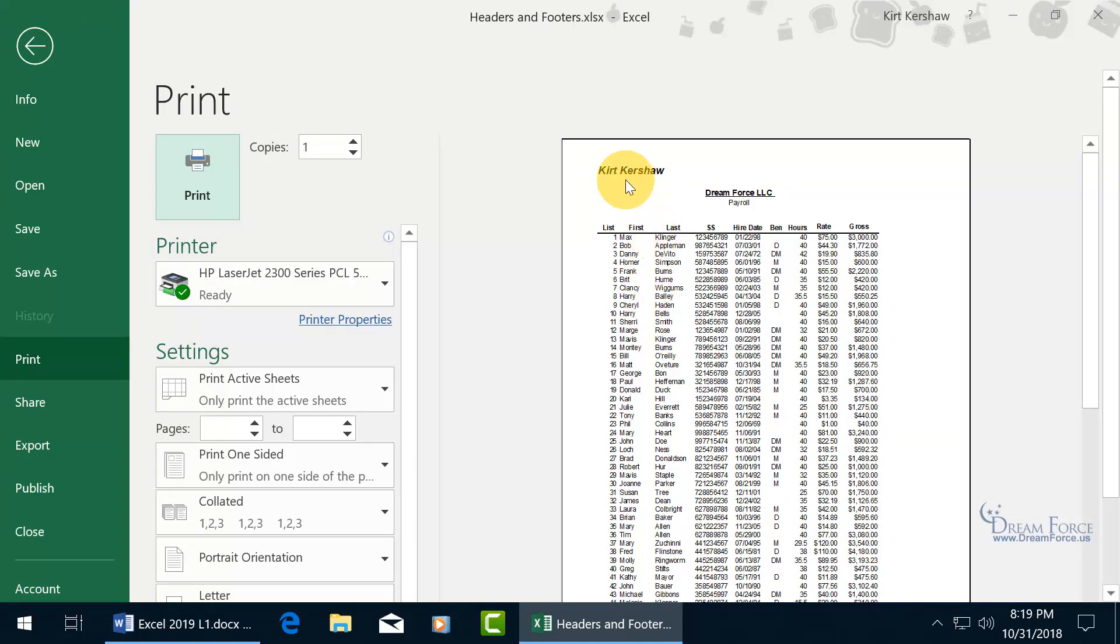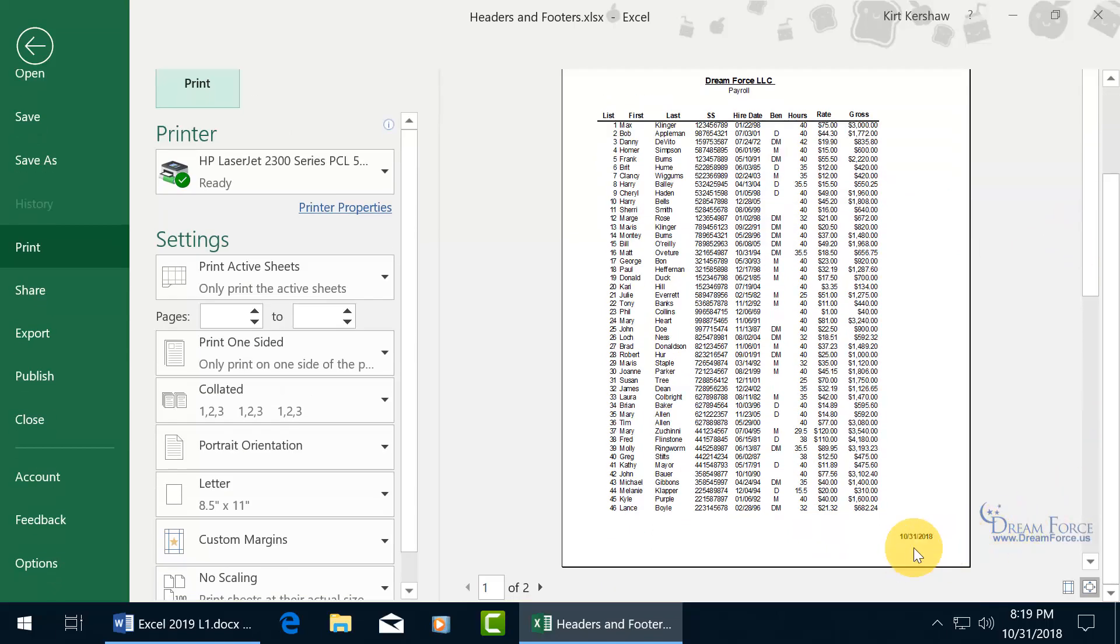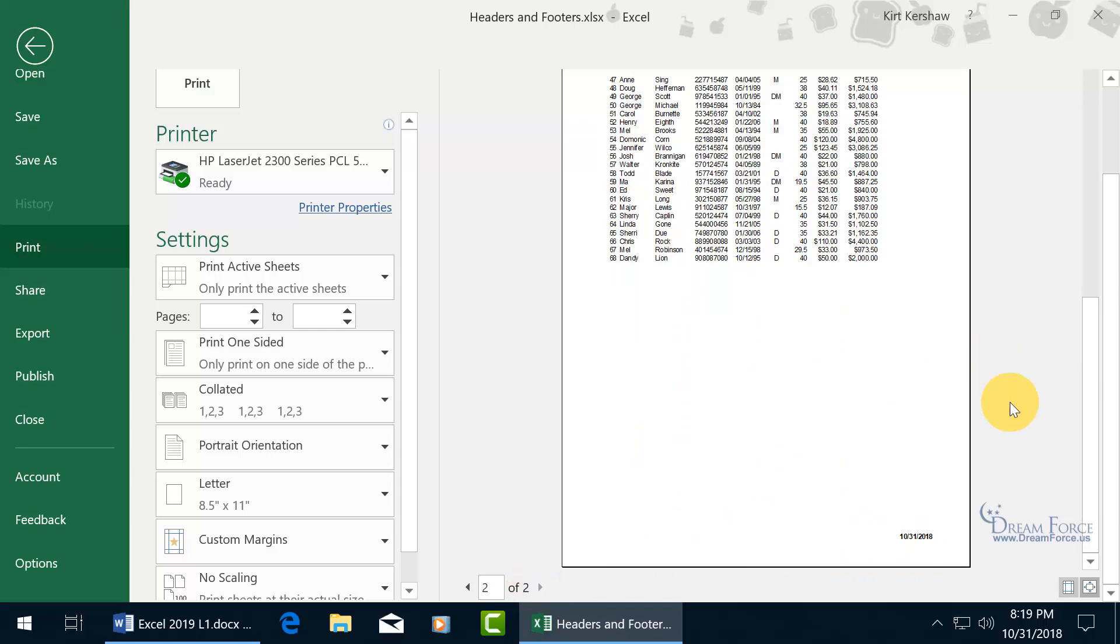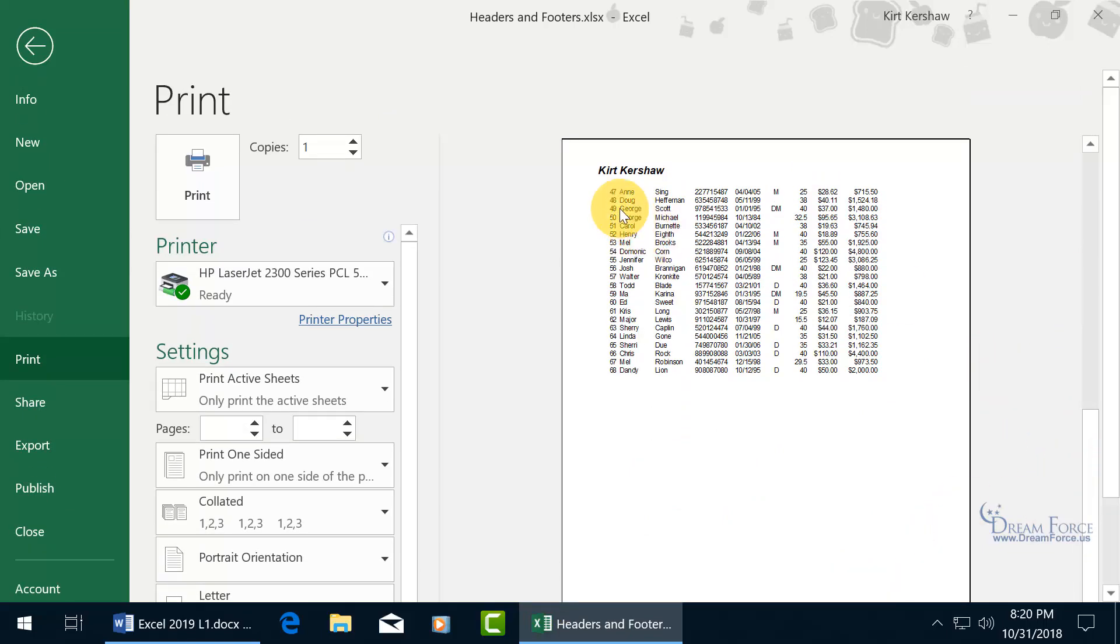OK, there's my name, page one at the top of every page. Let's go down to the bottom, because at the bottom of every page it's got to be the date. That's page one. Does it do it on page two? There's the date and there's my name.